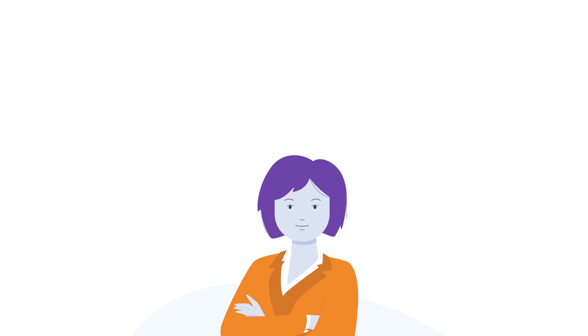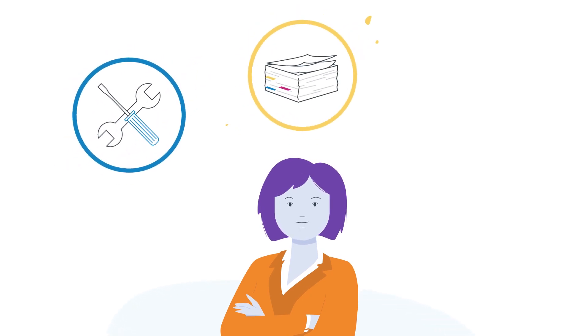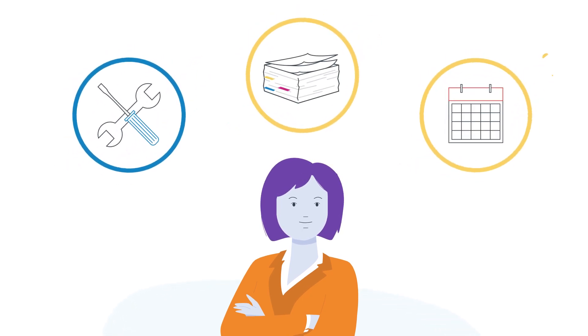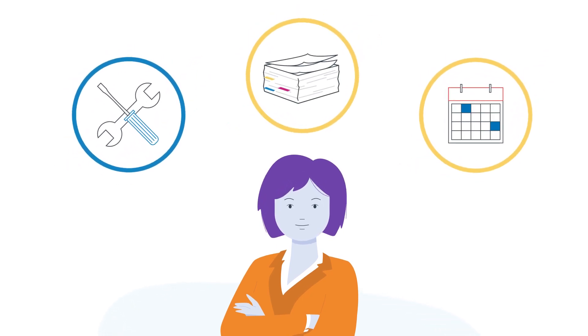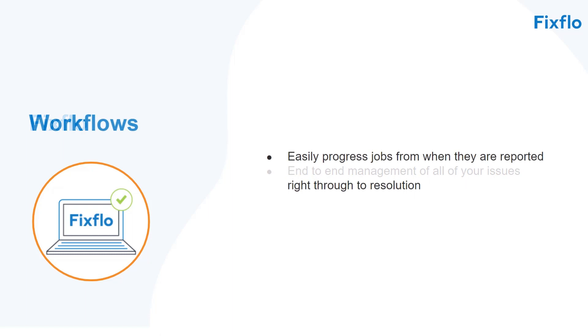Being able to effectively manage maintenance issues from start to finish is key for any property manager. With FixFlow you have end-to-end management of all of your issues as the workflows allow you to easily progress jobs